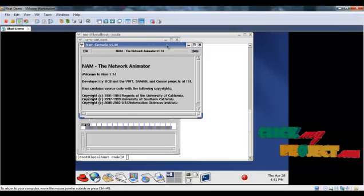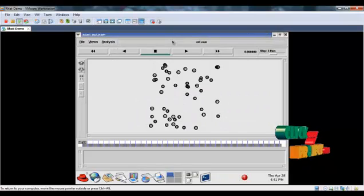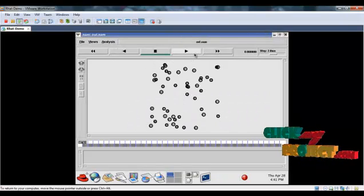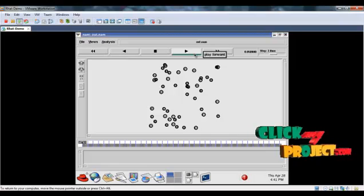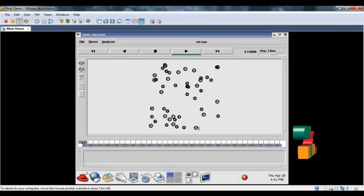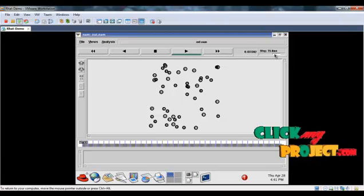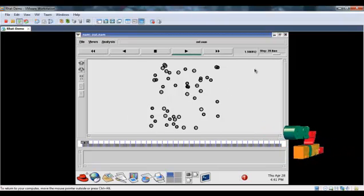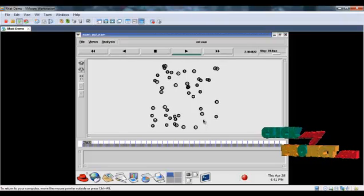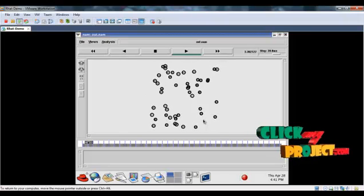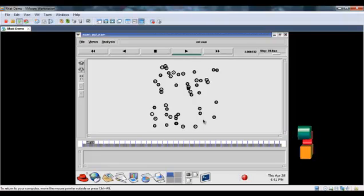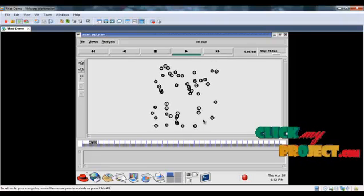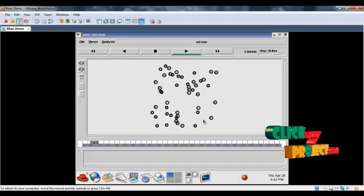Here we can see the simulation result. Click the play button. These are the number of nodes created in the network. We can speed up the process. Now, the nodes are moving in the network. Since it is a mobile ad-hoc network, we provide the process in the mobile ad-hoc communication.